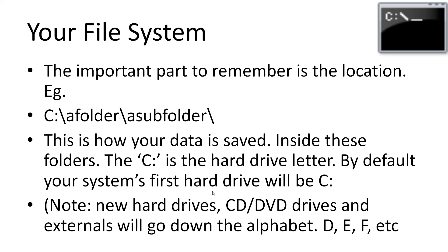The letter, then colon, indicates a hard drive letter. By default, C colon is your first hard drive. New hard drives, CD or DVD drives, and externals will go down the alphabet, D, E, F, etc.